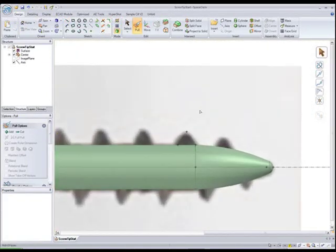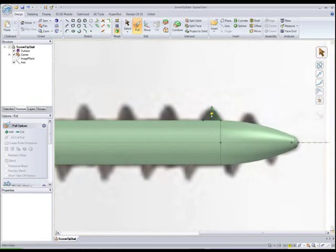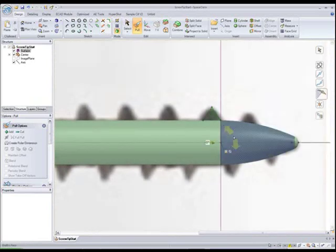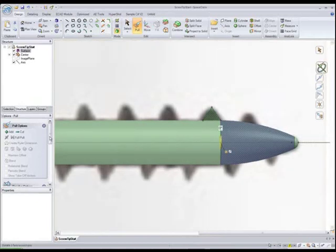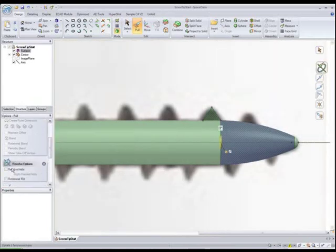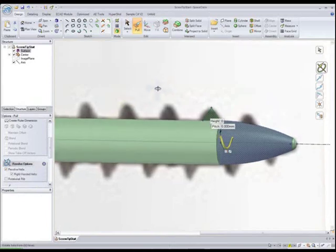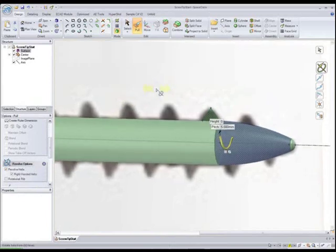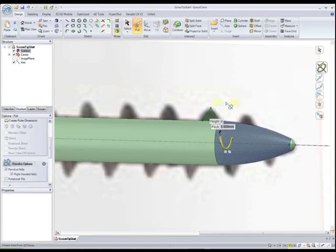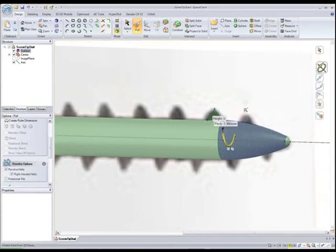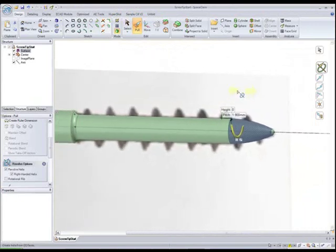So we sketched a triangle, went into pull, and we will select that face. And ALT select any revolved face and pick on the revolve button. Say revolve helix, and we want this to be right-handed, so we'll say right-handed. We also need to set our pitch, which in this case is 1.9 millimeters. And here we go.